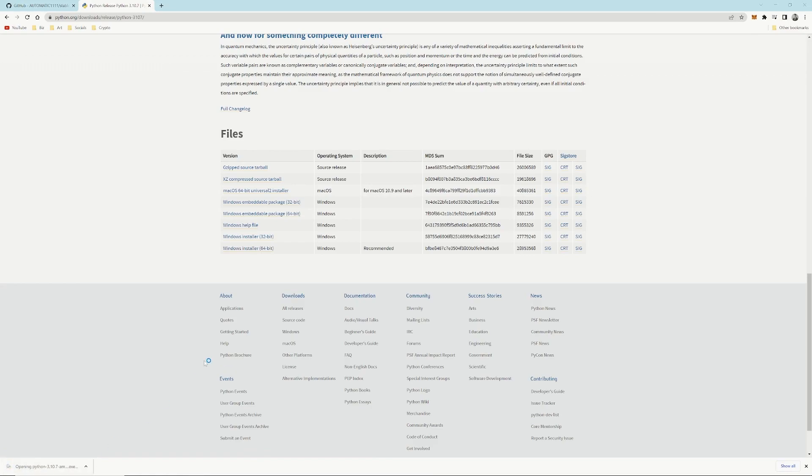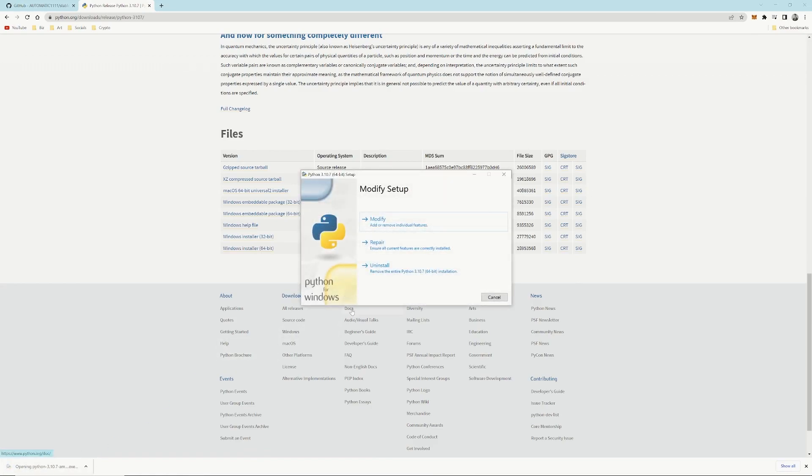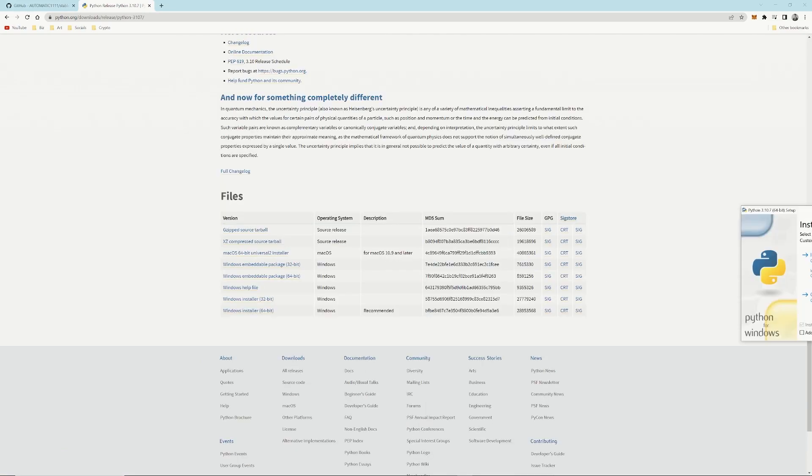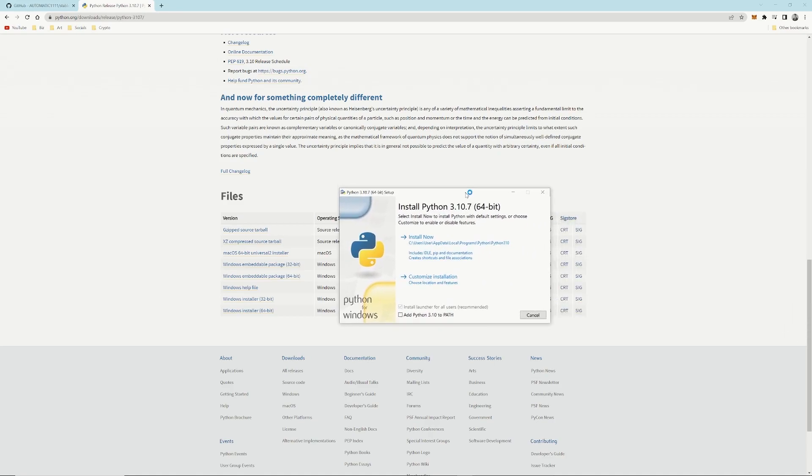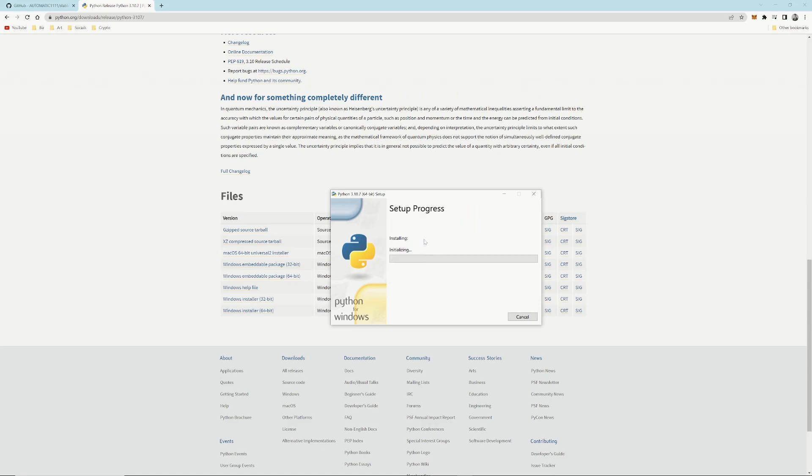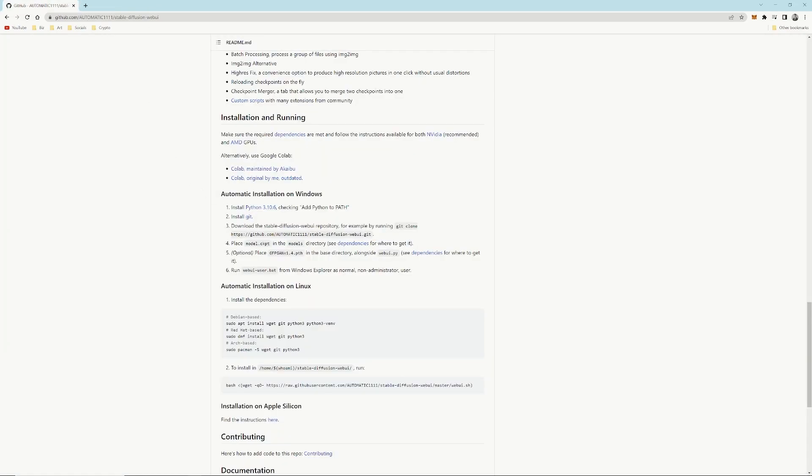Open up the executable. I'm going to uninstall my version so I can show you from scratch. Once you have your fresh install, you want to click Add Python to Path and Install.